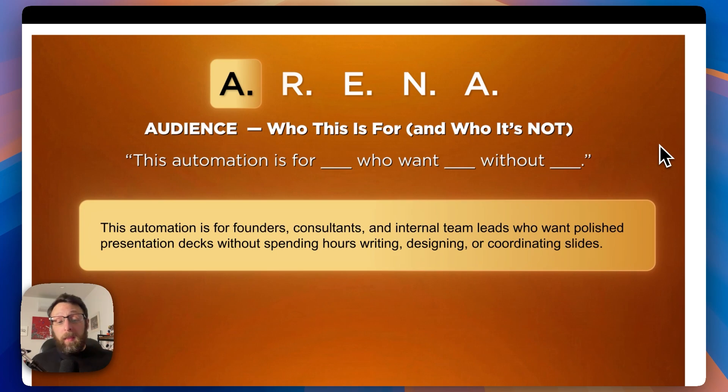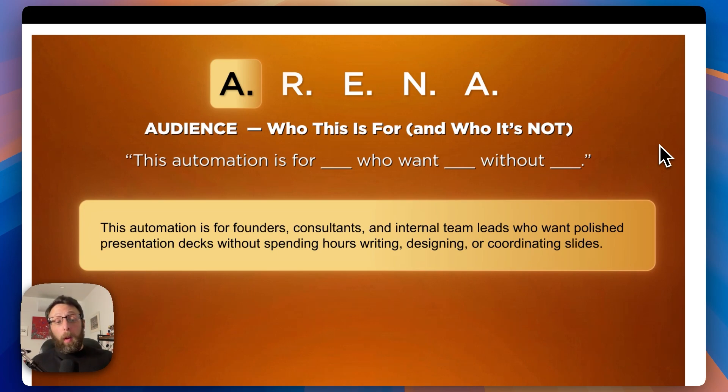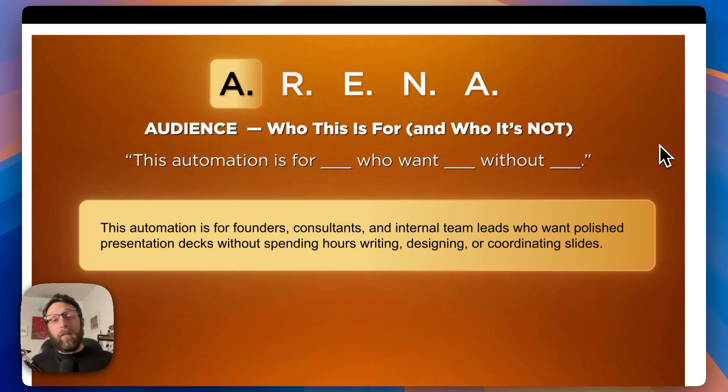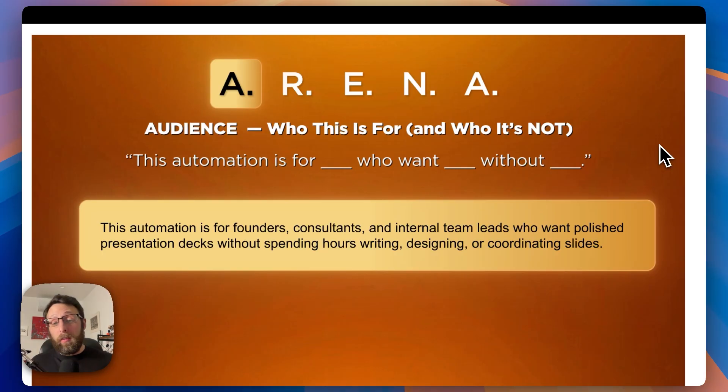For any automation you build, you want to be able to fill in the blanks here. This automation is for blank who want blank without blank. For example, this automation is for founders, consultants, and internal team leads who want polished presentation decks without spending hours writing, designing, or coordinating slides. If you have this sentence, you have your offer.